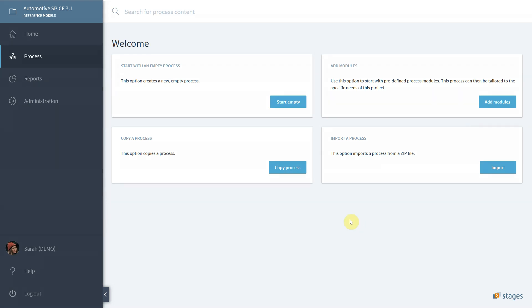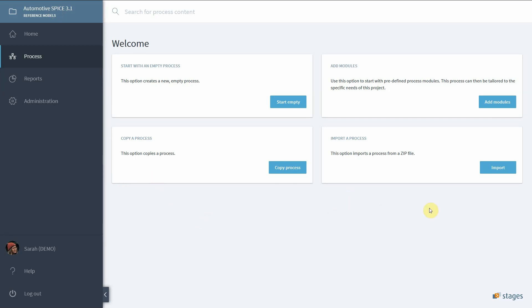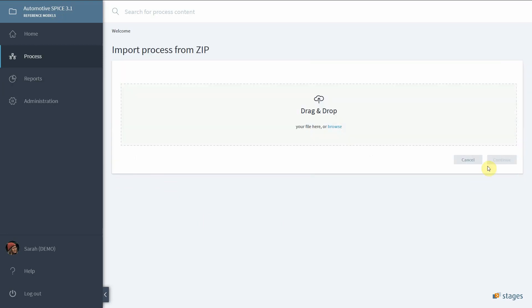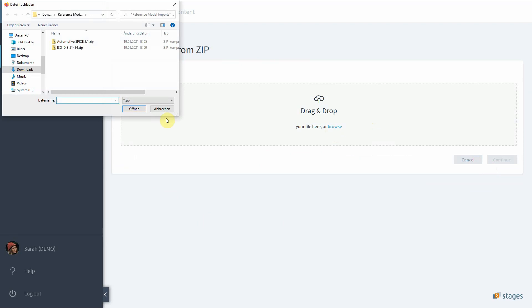How do you get it into Stages? First of all, you create a new and empty workspace as shown in the quick start tutorials. When you press the import button under Importer Process, you can drag and drop the zip file onto the screen or you can browse for it.